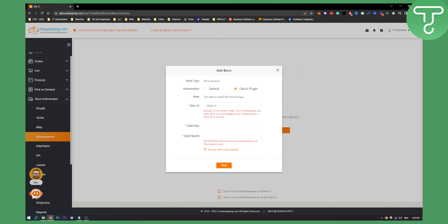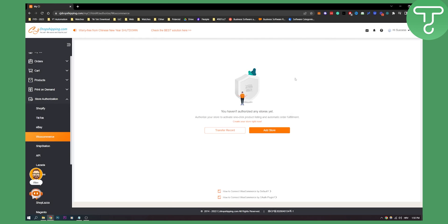So that's basically how to connect and add a store. Once you do this you'll be able to apply and confirm all the options, and you'll have your WooCommerce store connected with your CJ dropshipping platform.